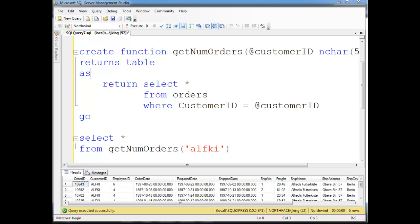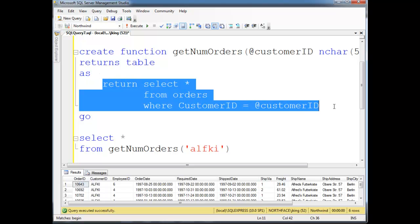So in the previous video, I showed you inline table value function, which basically means there's no begin and end here. I'm just saying return the result of a select statement. So it's inline, it's one line, just do it kind of thing.